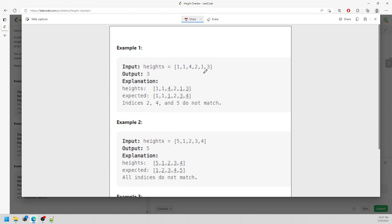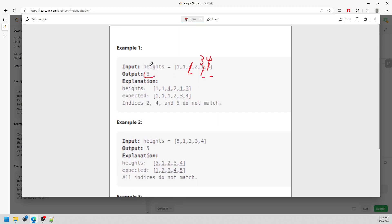So this is the current order. You probably have to put the 1 back here, and 2 should be here — so you replace 1 and 4. But now there's a 3 behind, so you have to replace the 3 with this one. So the sorted result is 1, 1, 1, 2, 3, 4. How many positions are swapped? That's 1, 2, 3 — so the answer is 3 for this input.